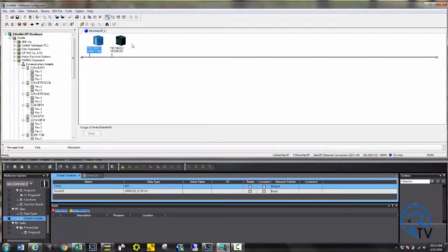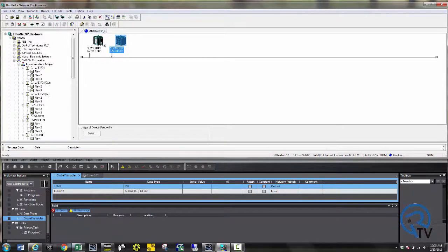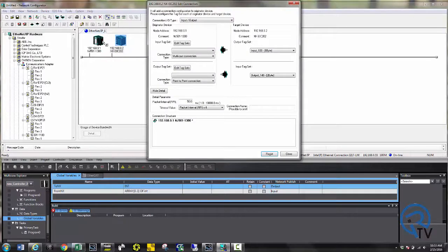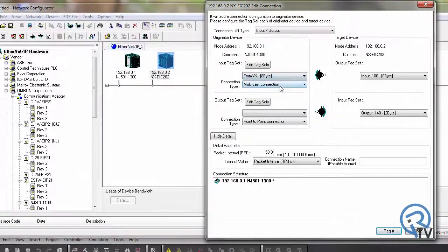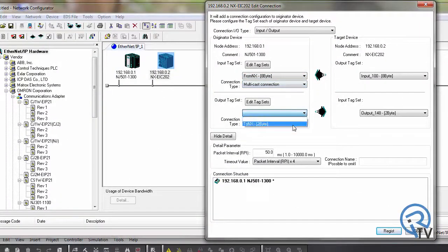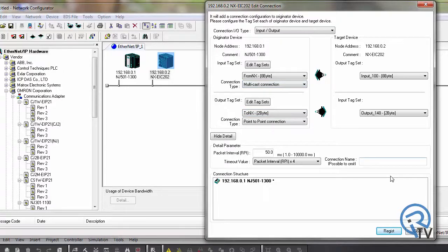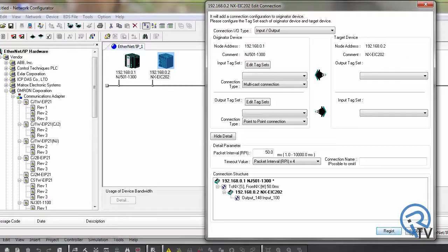Now to configure the NX to the NJ, click and drag it over to the NJ and simply from the drop-down menus you can choose the tags you created. Now keep in mind these sizes must match. Press register and close.